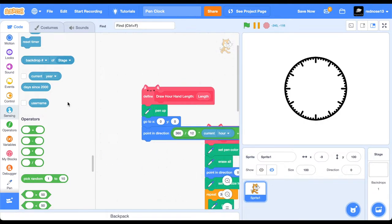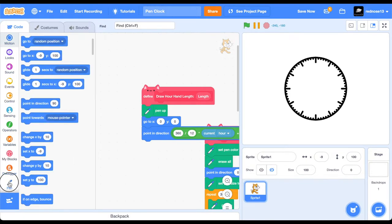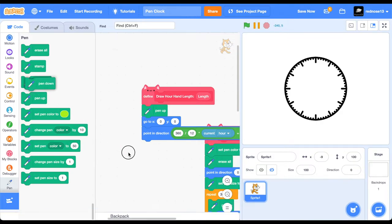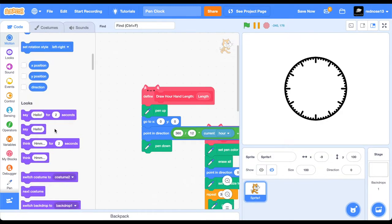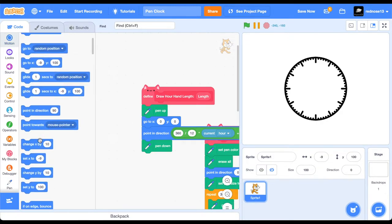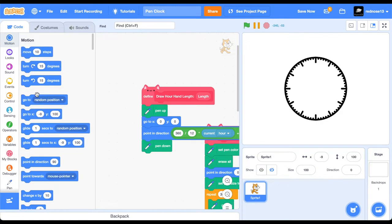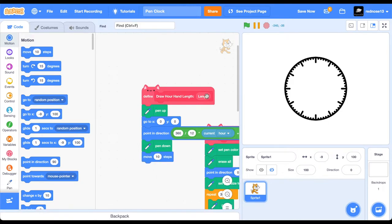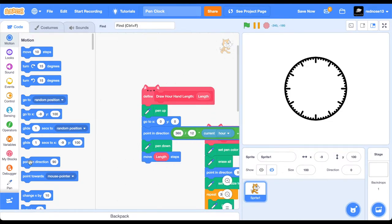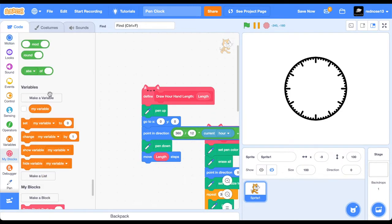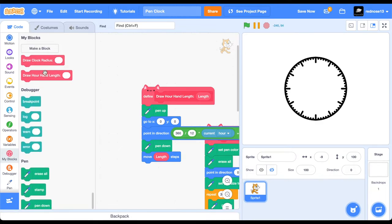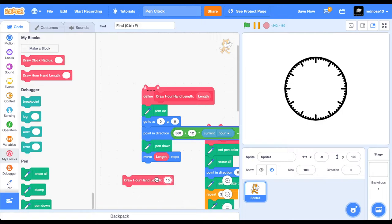And then, just go ahead and pin down. And then, move length steps. And if we were to grab this block. 15. You'll see it draws that, but we need to make that longer. So, like 40. There we go.